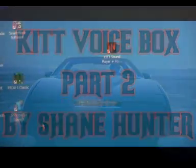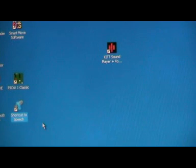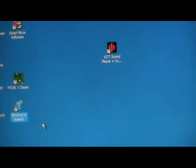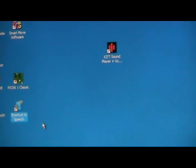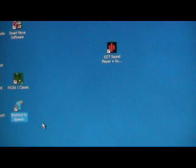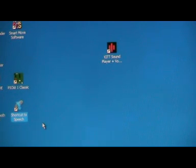Welcome to part 2 of my KITT voice box project. In this part I'll show you the software that I've designed using Microsoft Visual Basic which can combine with the voice box I showed you in part 1 to make it more compatible and more realistic.